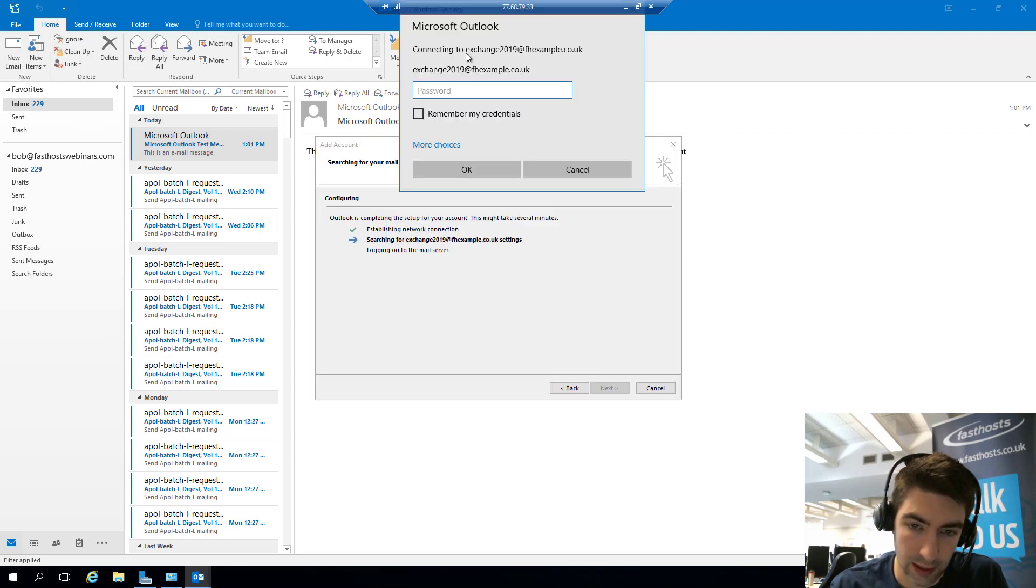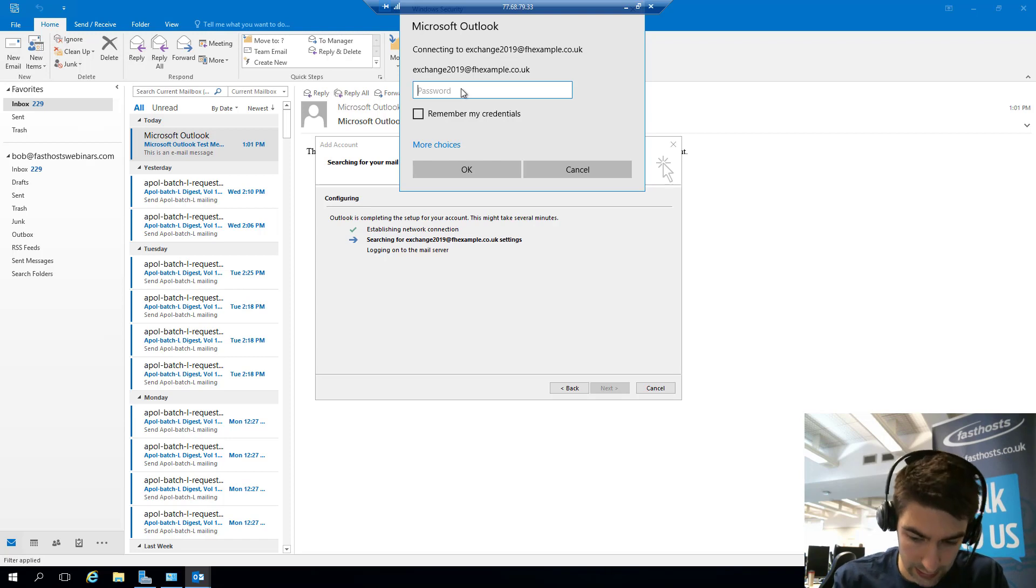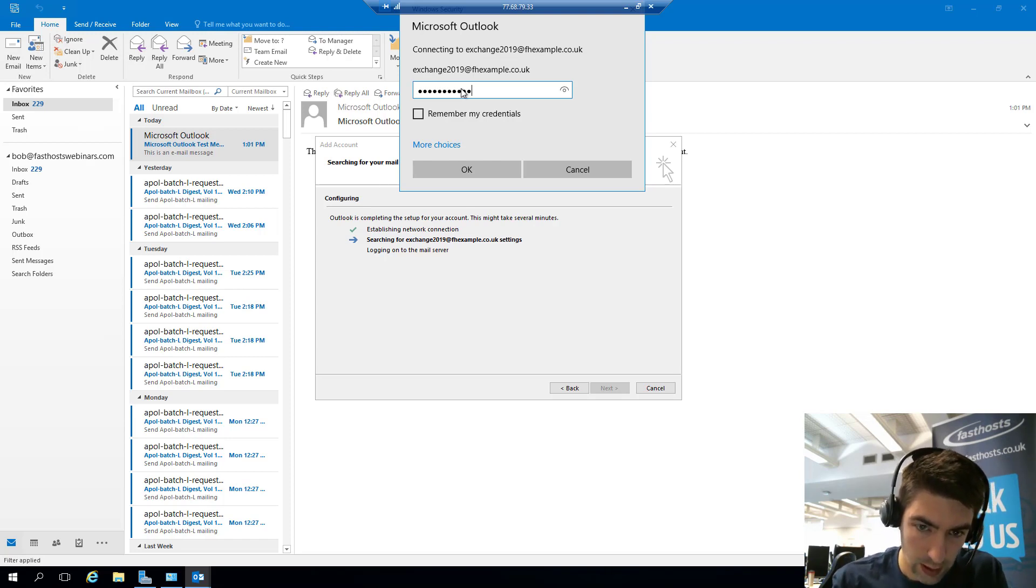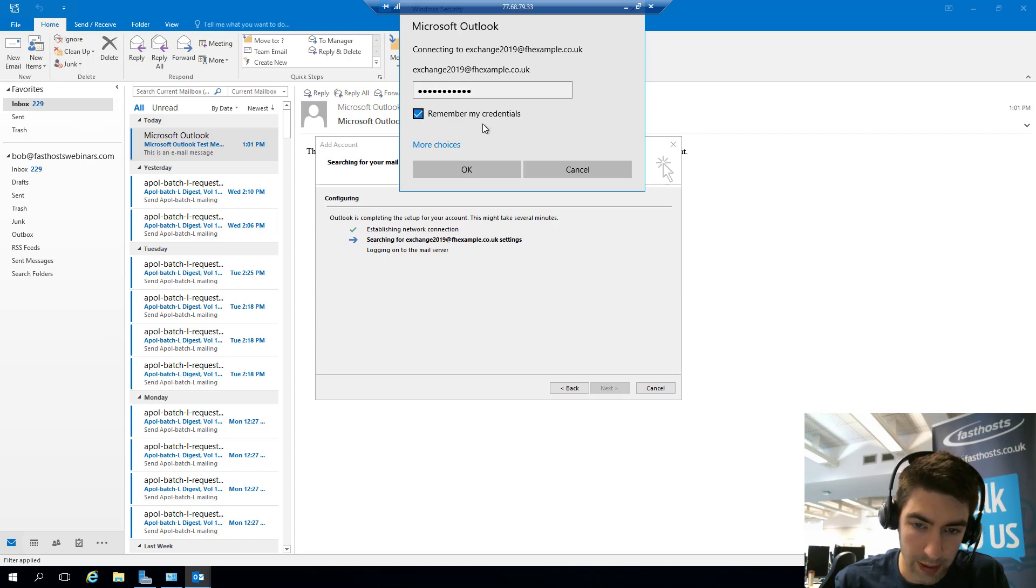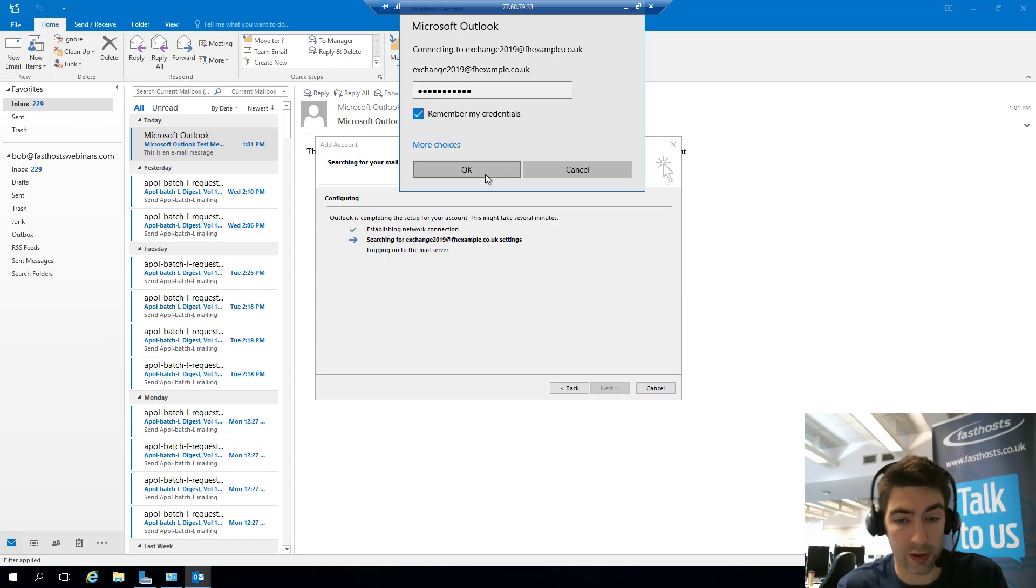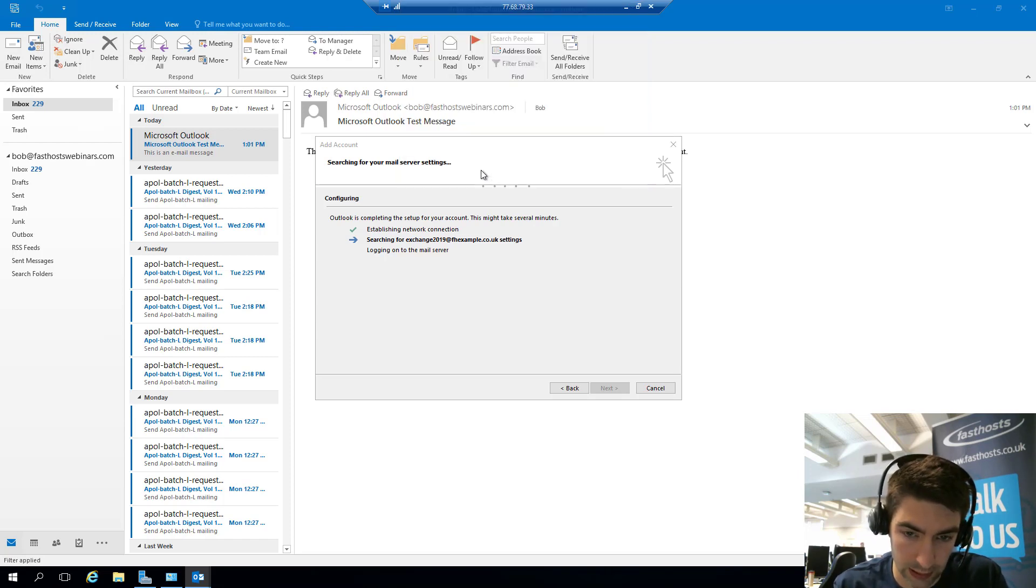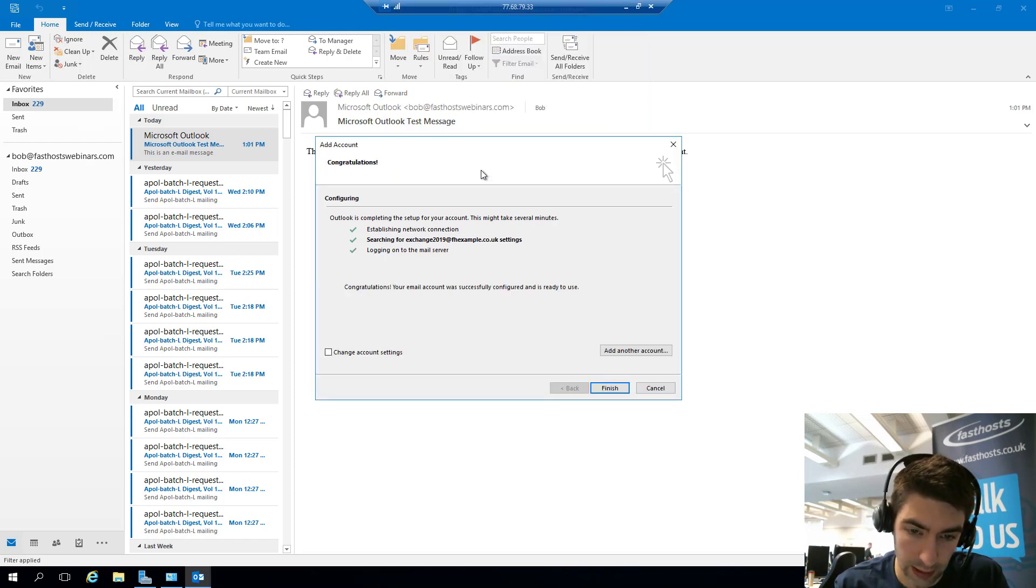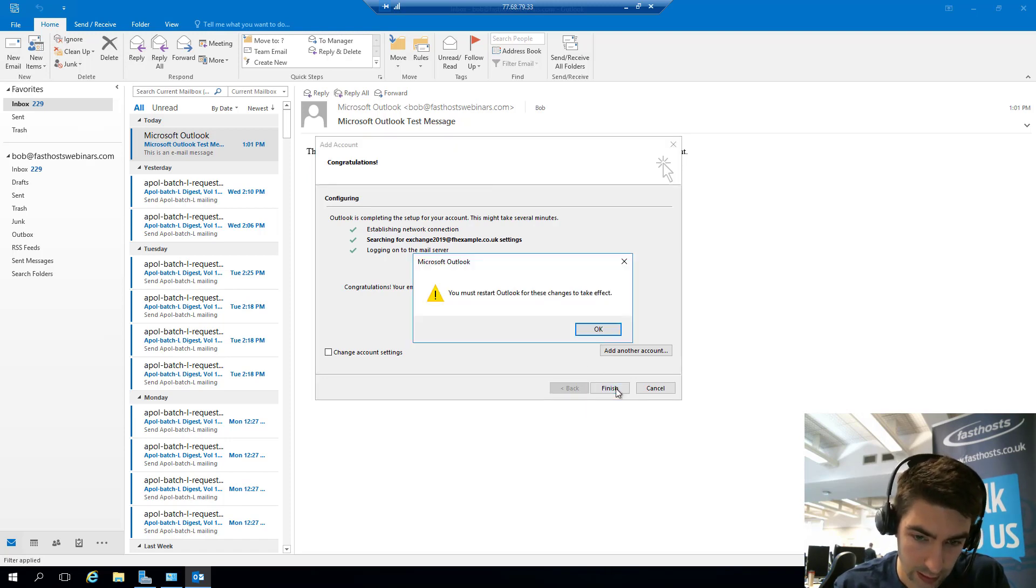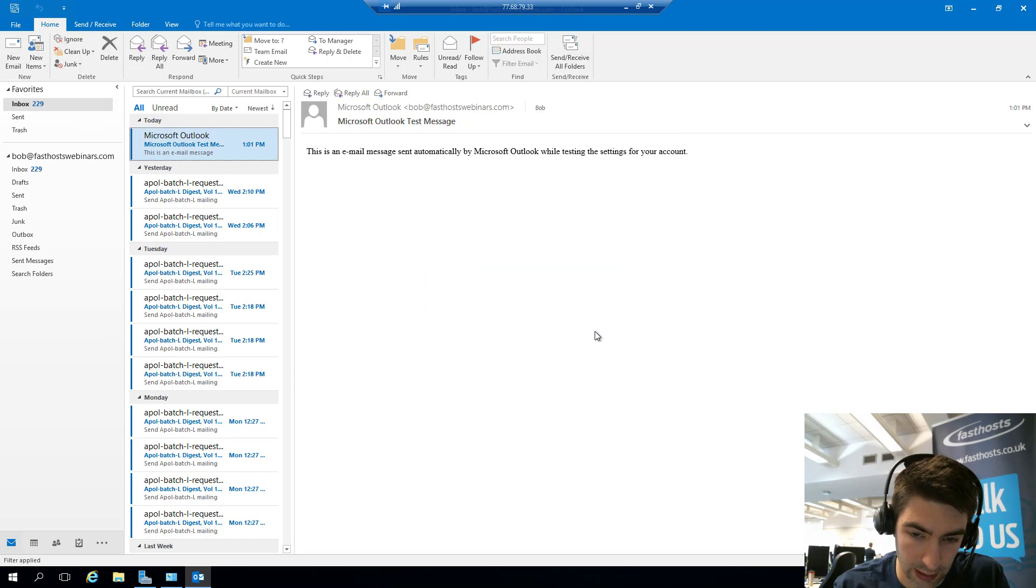And then it's going to ask you for your password. So let's go ahead and enter that. I'm going to click Remember My Credentials so it doesn't keep popping up. Now you might not want to do that if you're using a shared machine, but this is just my own private one. So click OK, and there we go. That has got everything set up. So I'm going to finish. And I've got to restart Outlook as to be expected.